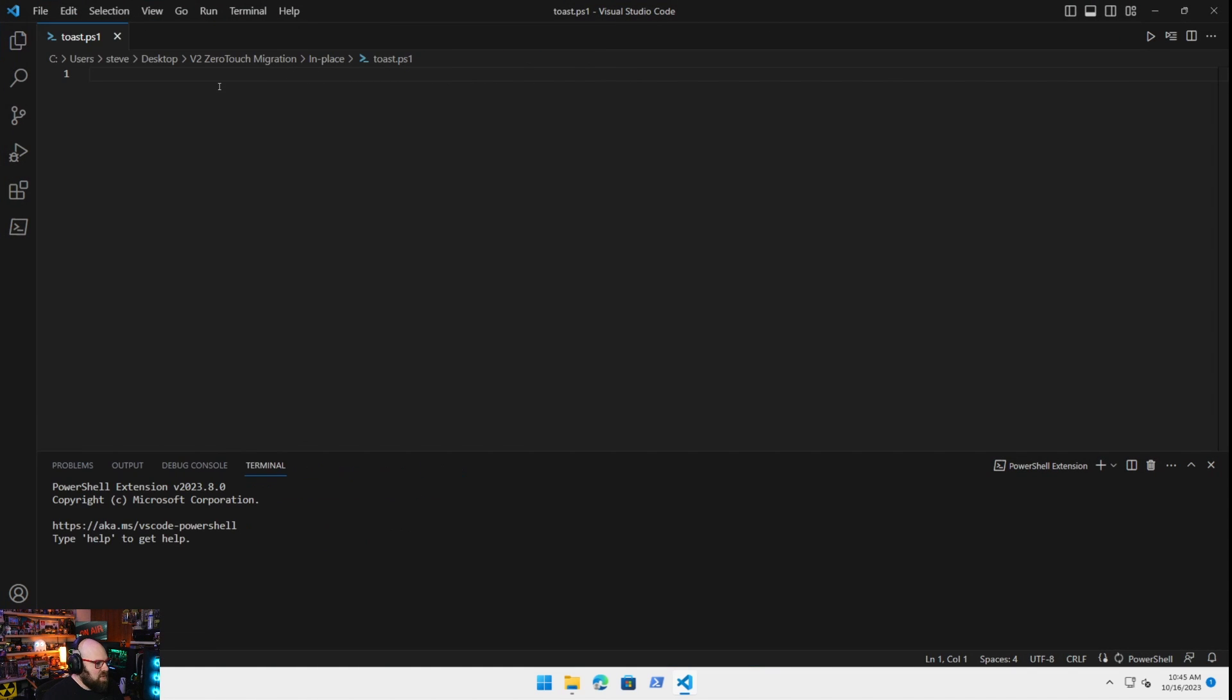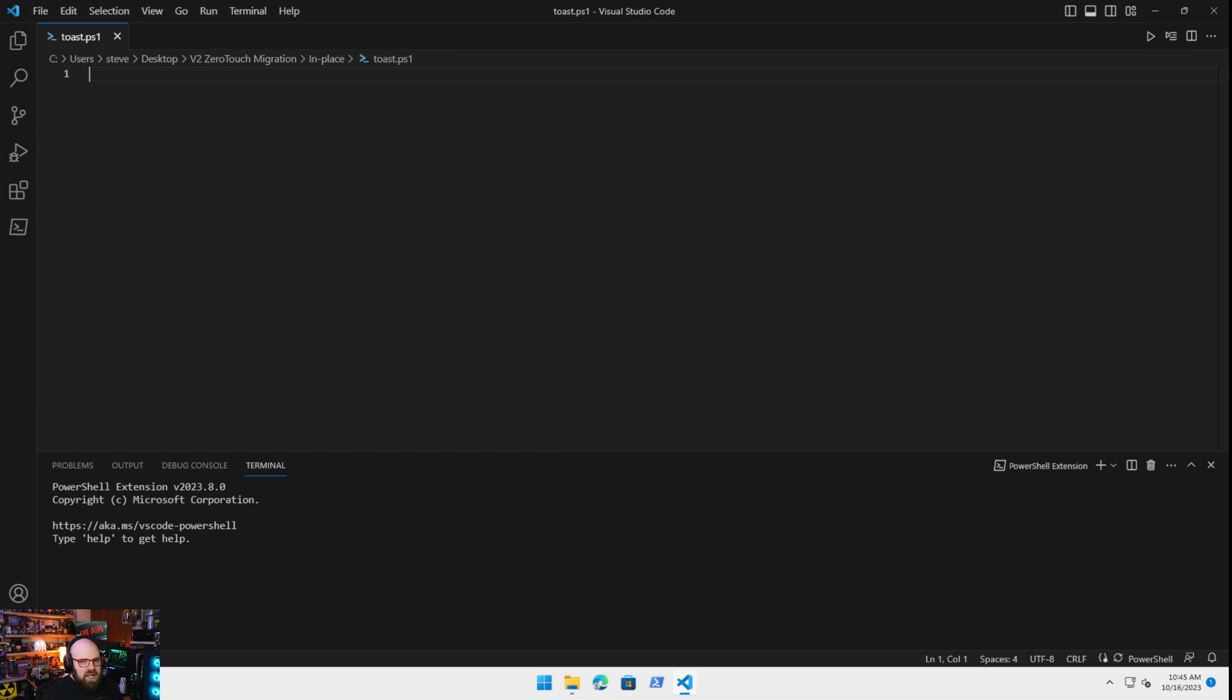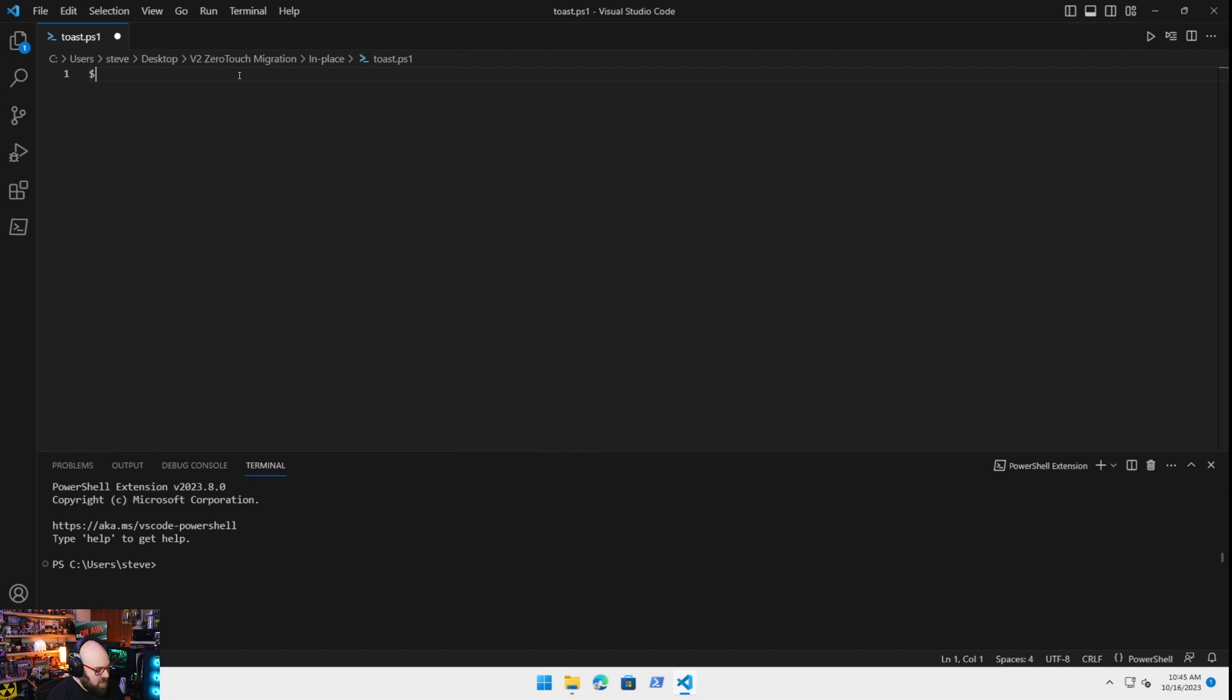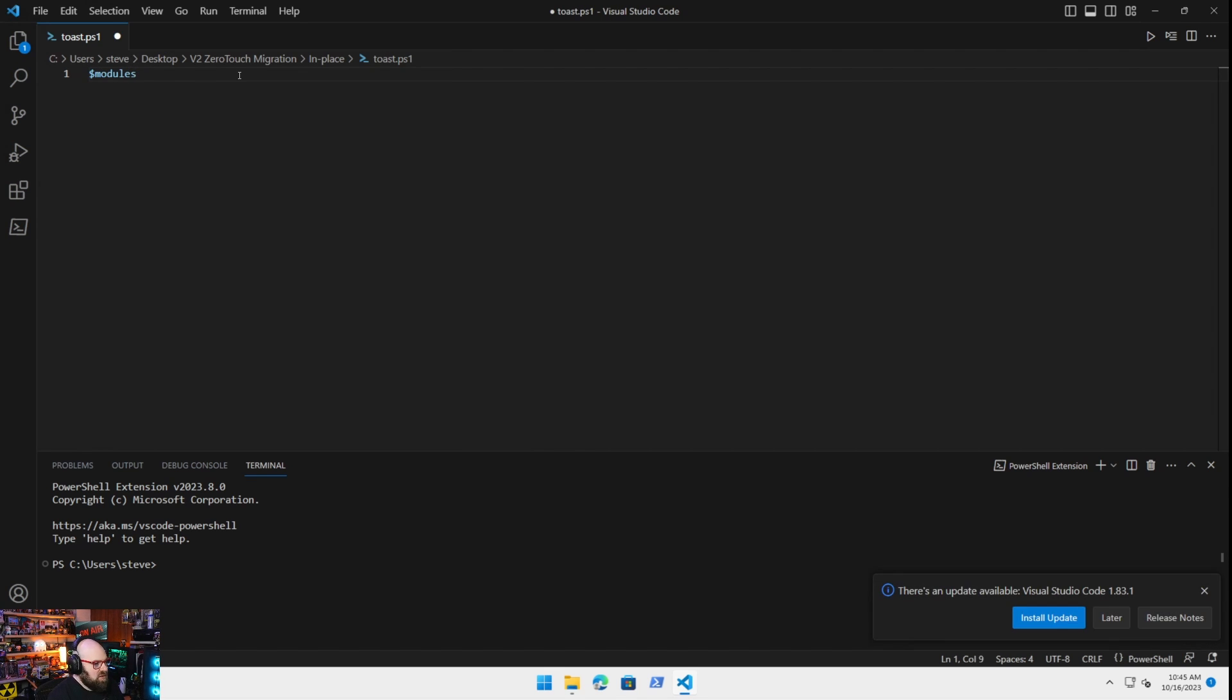So how do we make this work? We're going to use two modules that will allow us to construct our toast notification and to run it from system. So what we're going to do, because we're working with multiple modules, is we are going to do an array for these two modules.